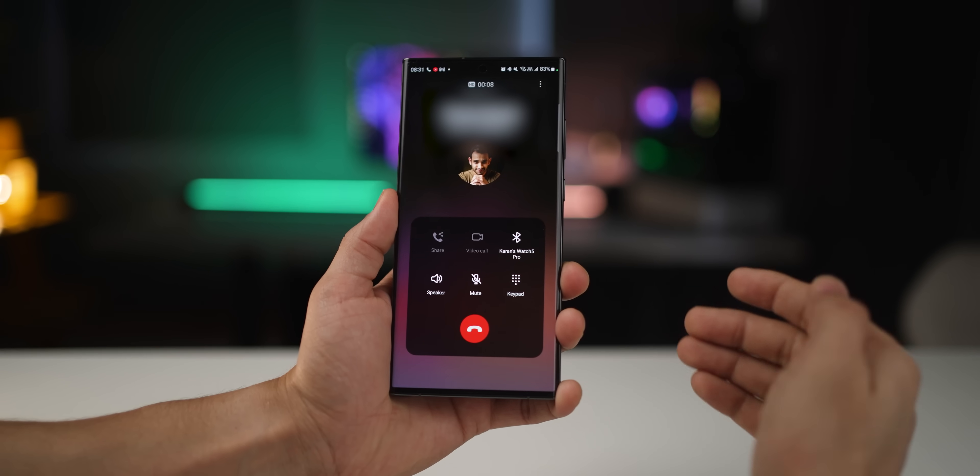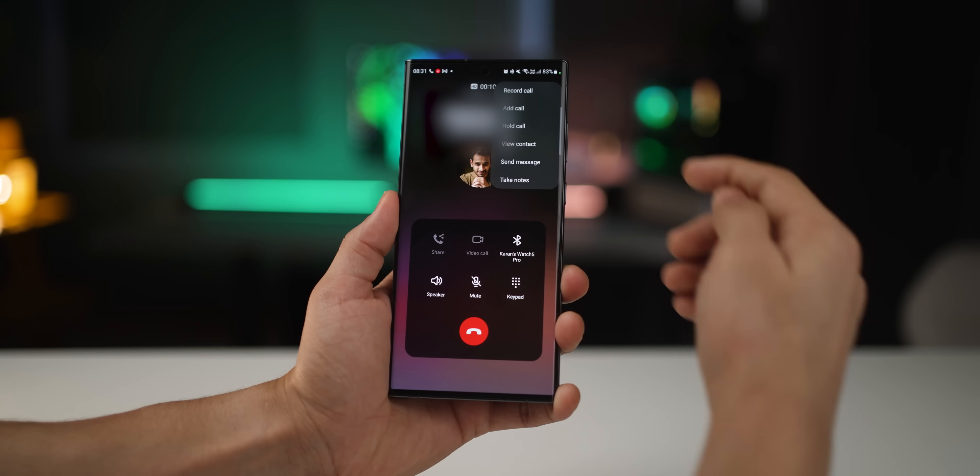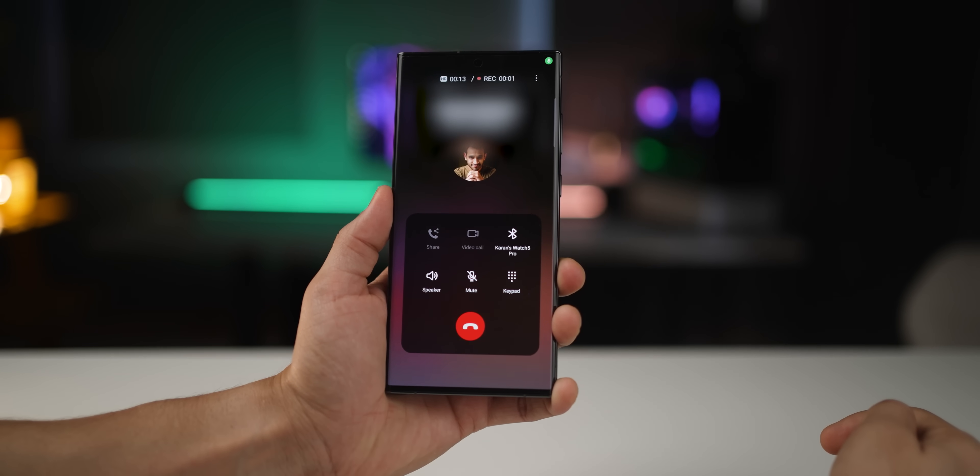You can also record any call manually during a phone call by tapping Record Call. Just keep in mind that the ability to record calls is not available in all countries — it depends on the laws there, so don't be surprised if you don't have this feature.